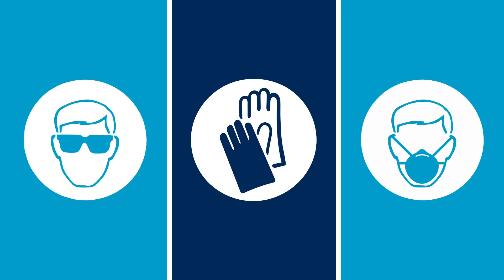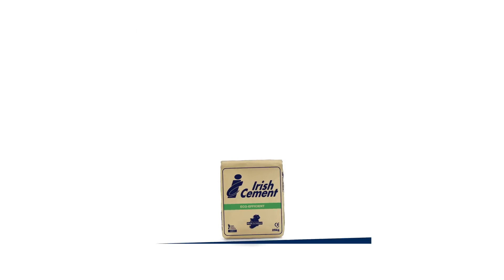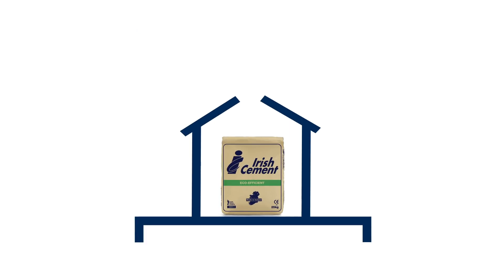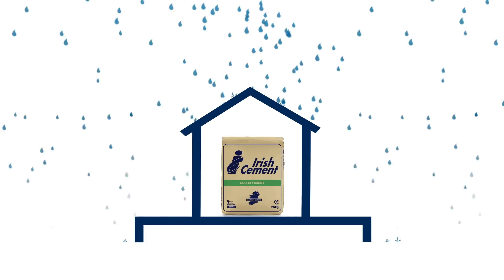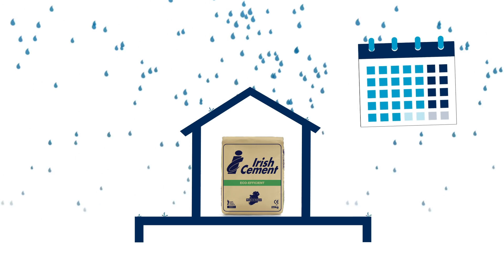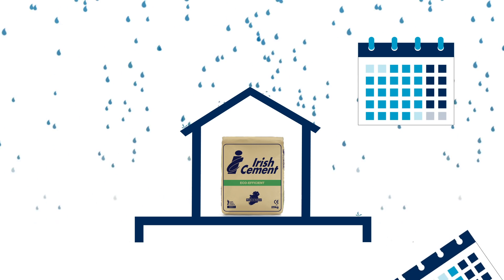Always use Irish Cement safely when mixing concrete. Safety information is printed on the bags and can be found on the Irish Cement website. Store bags off the ground and protect them from rain and moisture. Use the cement within 3 months of the packing date printed on the bag.